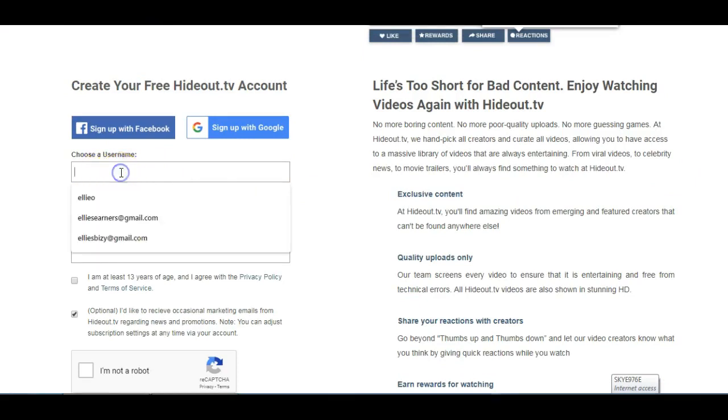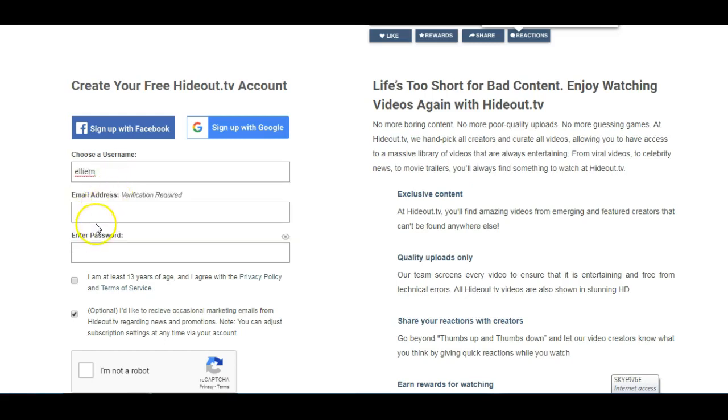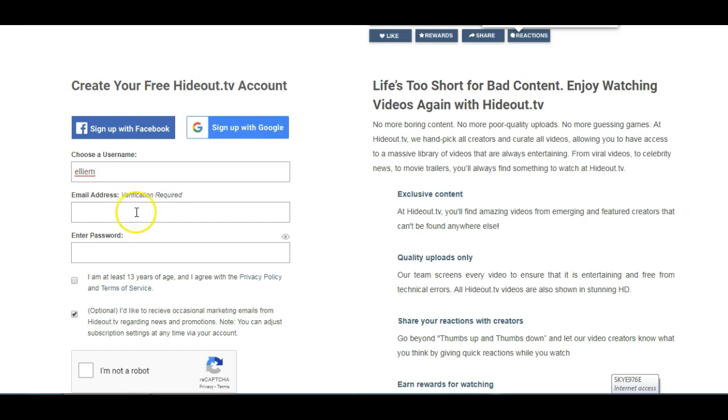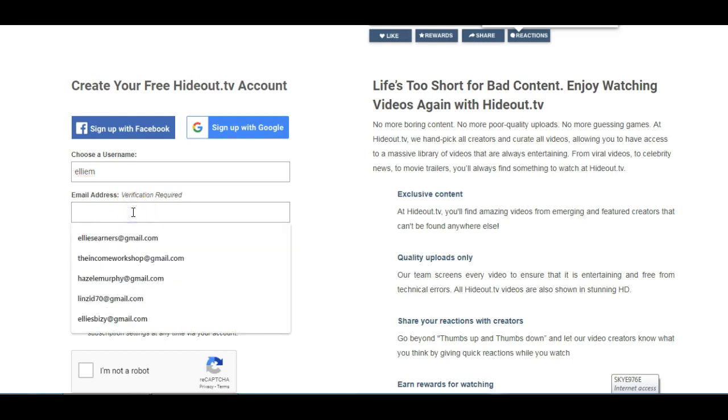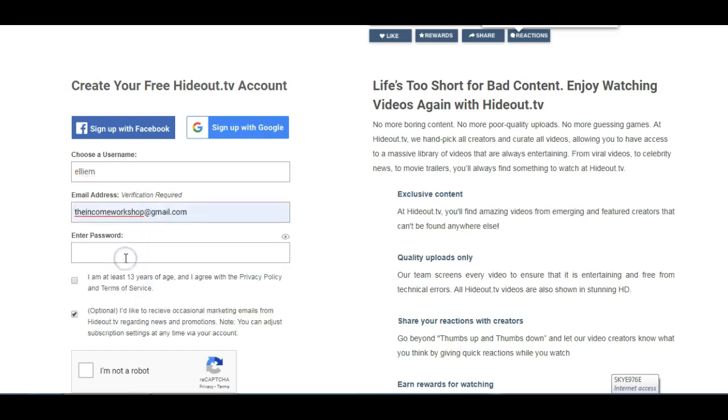You're just choosing a username, so I've already got an account under LEO, so I'll need to use something slightly different. I'll say LEM instead. The email address, you need to put your email address in here, and bear in mind that you do need to log into your email account and click on the verification button that's received within the email that HideoutTV sends. So I'm going to use the income workshop one, and then just create your own password.